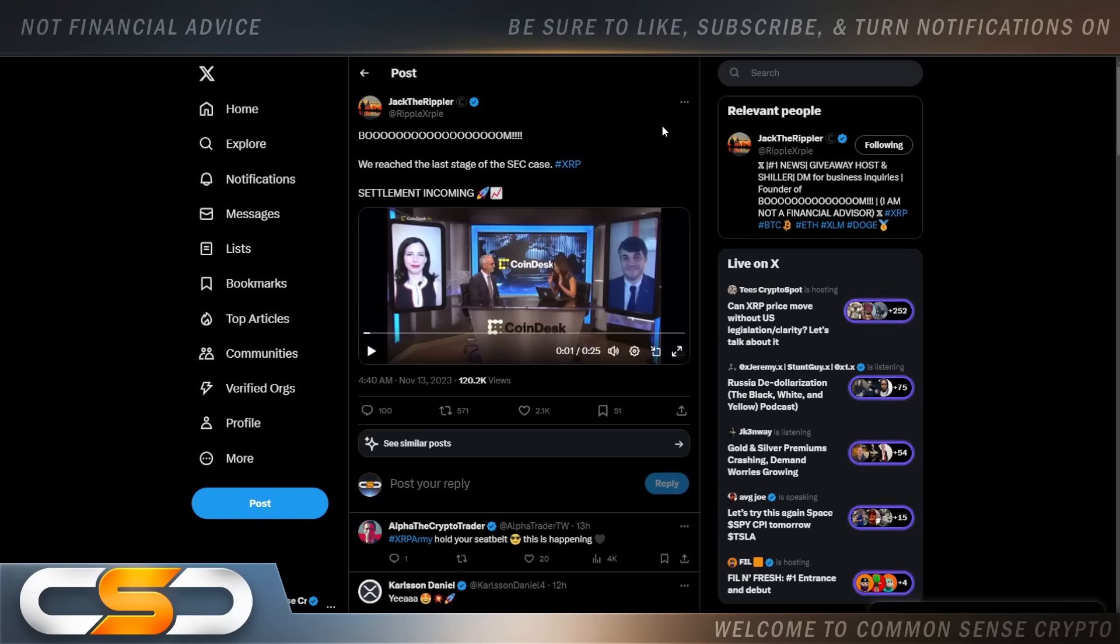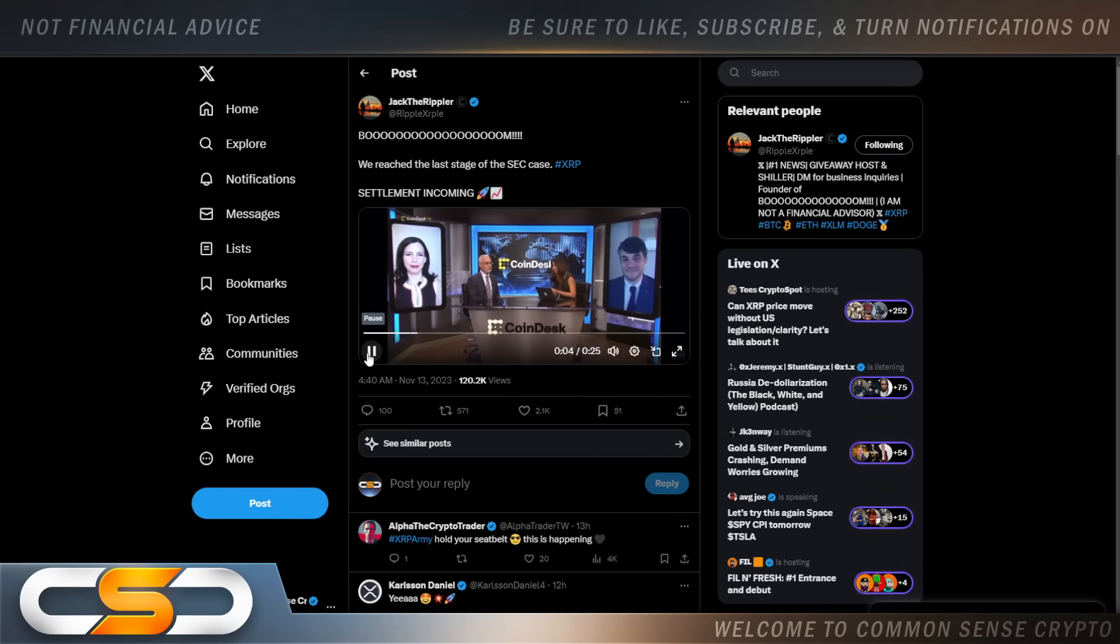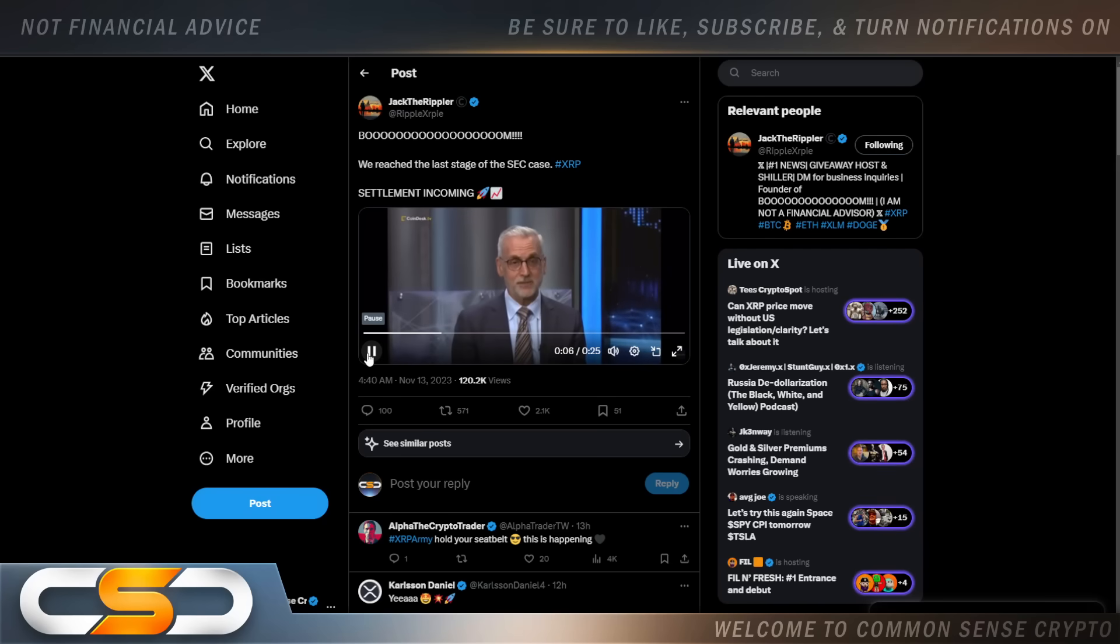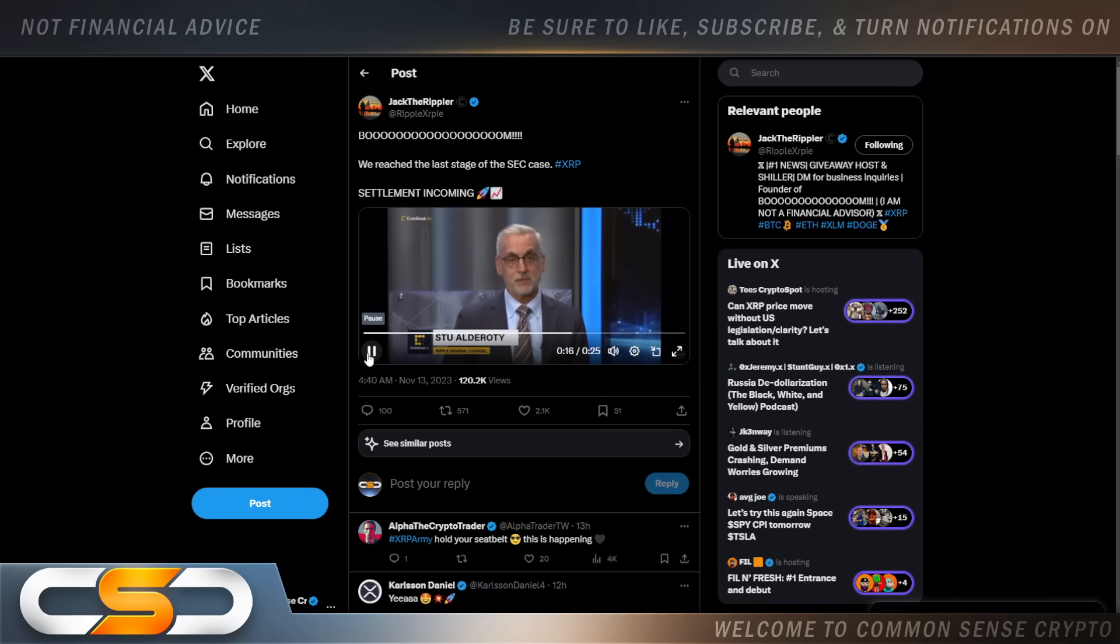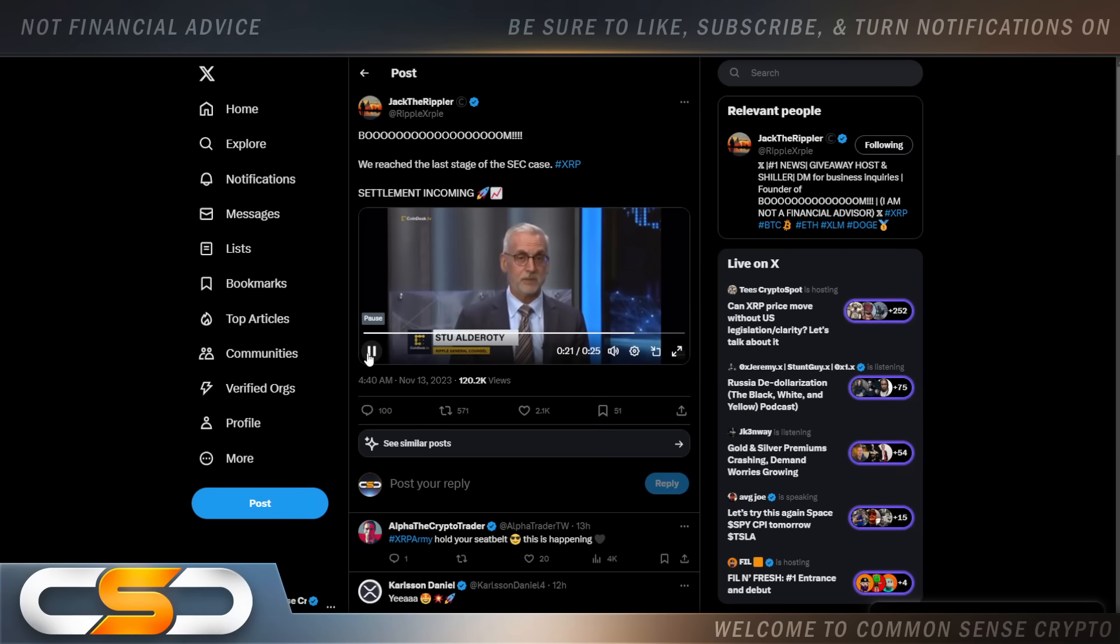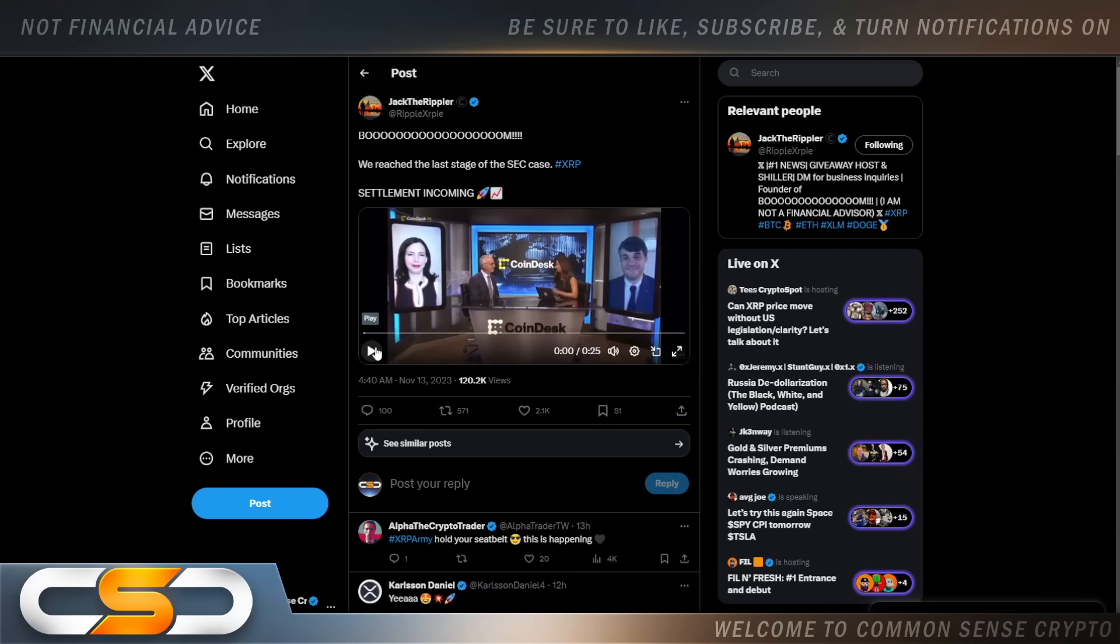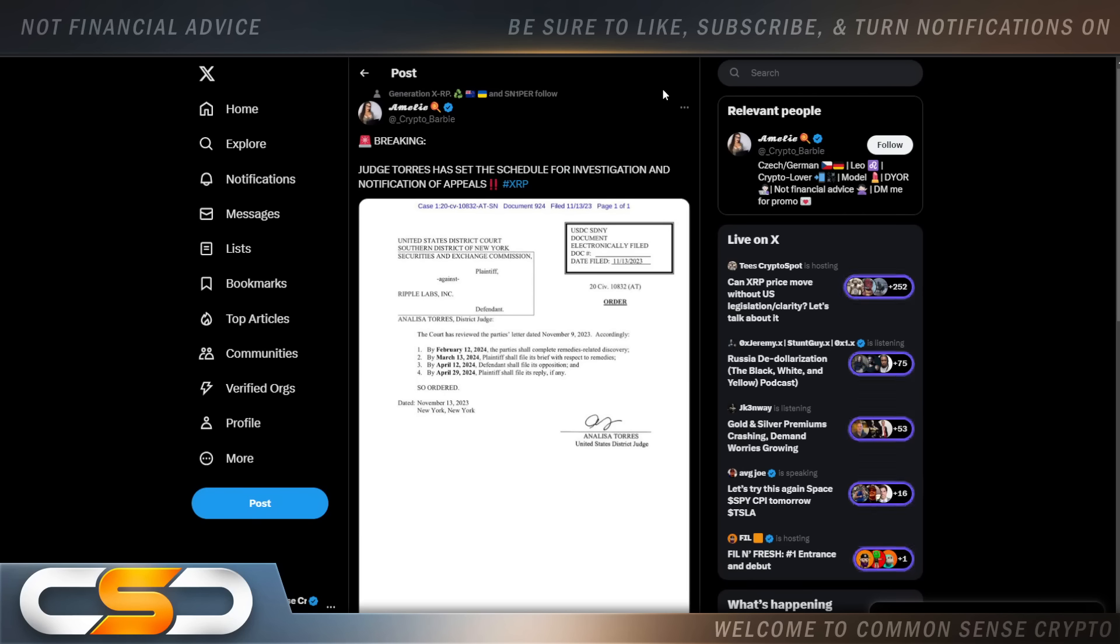Boom. We reached the last stage of the SEC case. Take a listen to this. [Audio clip discussing settlement] So maybe we will see a settlement very soon. And if that happens, that can absolutely send the price of XRP.